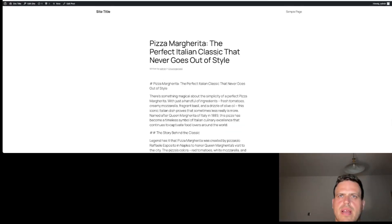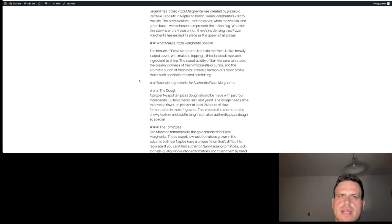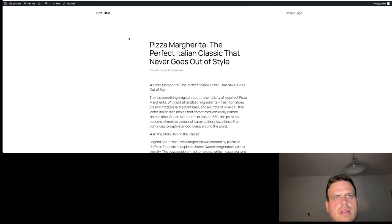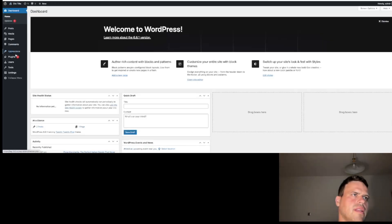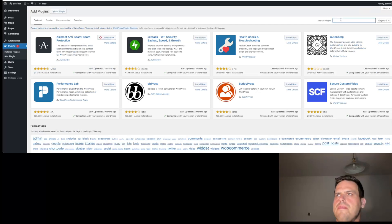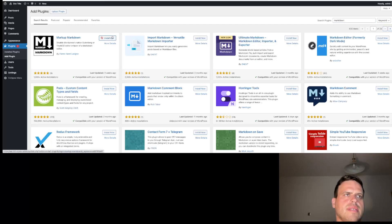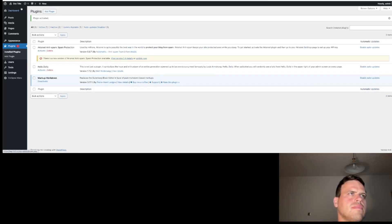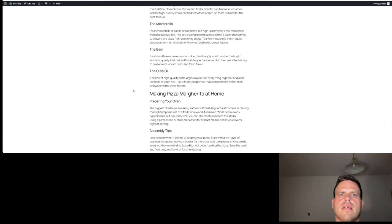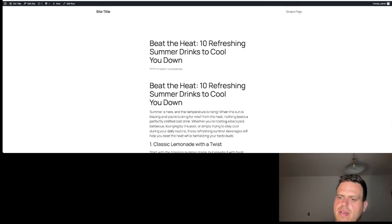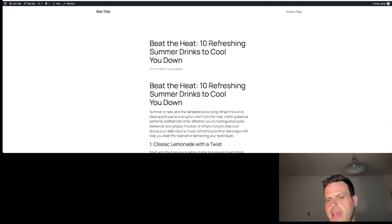Let's check our pizza Margherita. Cool, it's done, it's here. Maybe it could be in a better format, but for now let's check it. It's done. Cool, we got it. Our MCP WordPress server is done and we can do whatever we want.